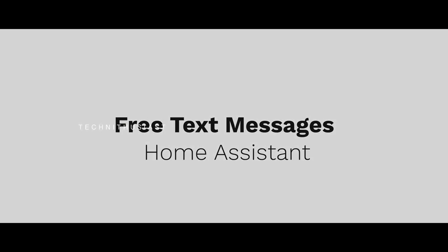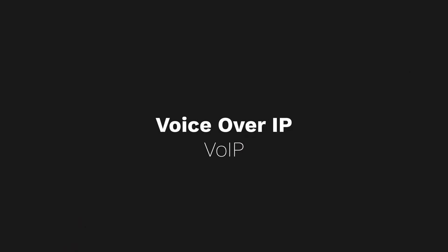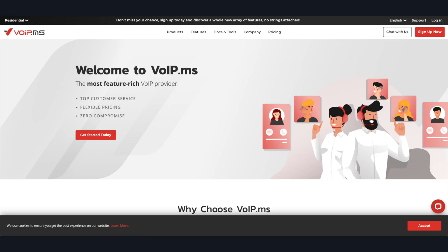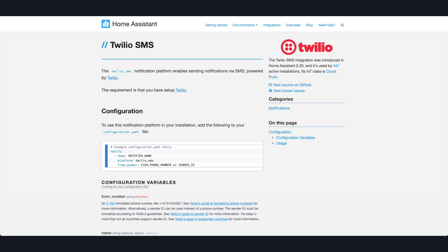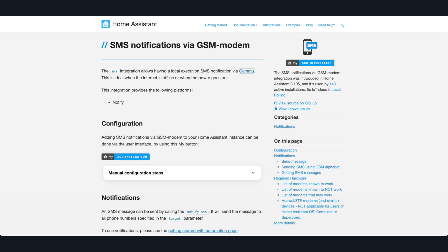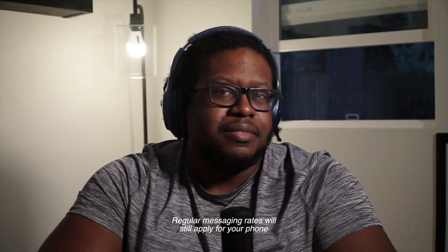In this video, we're going to talk about how you can send free text messages with Home Assistant. You can send text messages using Home Assistant for free. For enthusiasts who have been tinkering in the tech space for a while, you probably know of voice over IP services that enable digital access to telephonic features like text and voicemail. Usually these services require you to pay a small monthly fee or pay per use, and there are tutorials utilizing these VoIP features to enable Home Assistant to send texts. I have an alternative that's 100% free for Home Assistant — regular messaging rates will still apply for your phone.